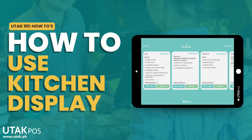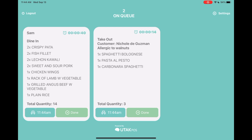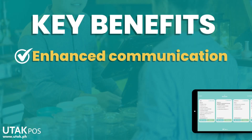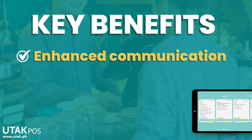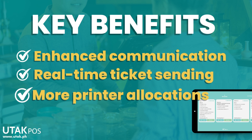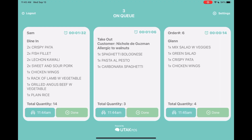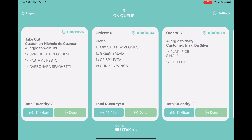In Utak, we constantly strive to enhance our product to meet your evolving needs. Introducing our kitchen display feature, which allows cashiers to streamline orders directly to the kitchen's view. The key benefit of this feature is enhanced communication between front-of-house and kitchen for a smoother operation through real-time order updates and more printer allocations, as this feature allows you to have separate printers other than the cashier's.